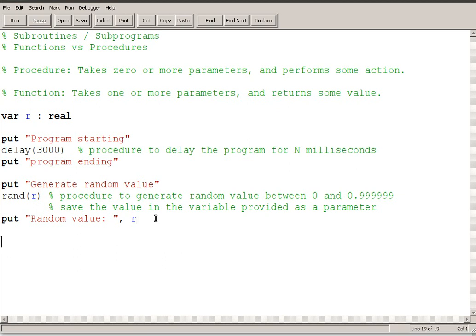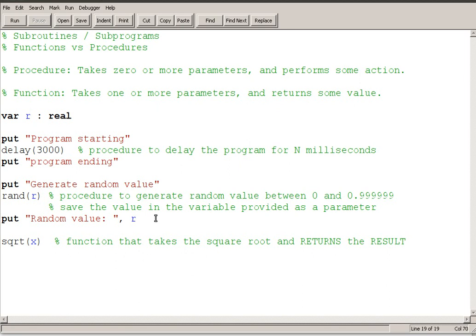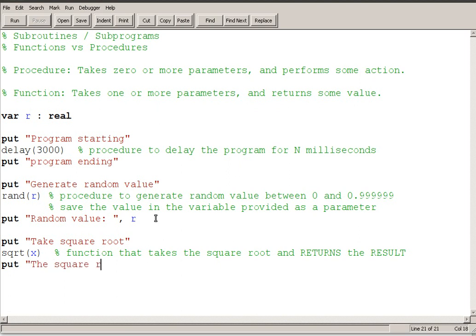The way that a function works, and there's a good chance that you've used this in Turing already, would be another example of a function would be the square root. So I'll say the square root of X. And so this is a function that takes the square root and returns the RESULT. And I'm actually going to put that in capitals RESULT because that's going to, when we create our own functions, that word result is going to become important.